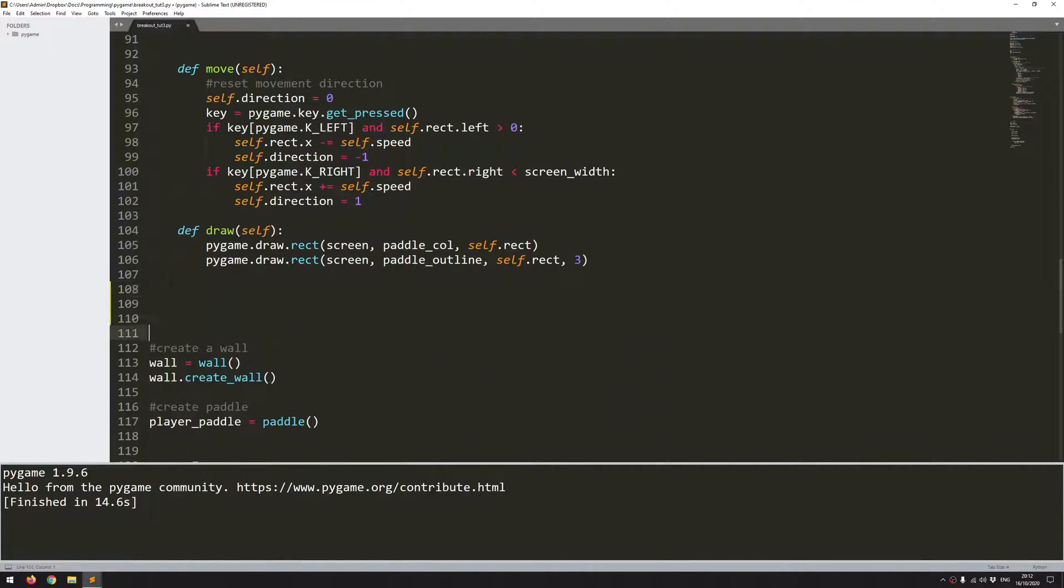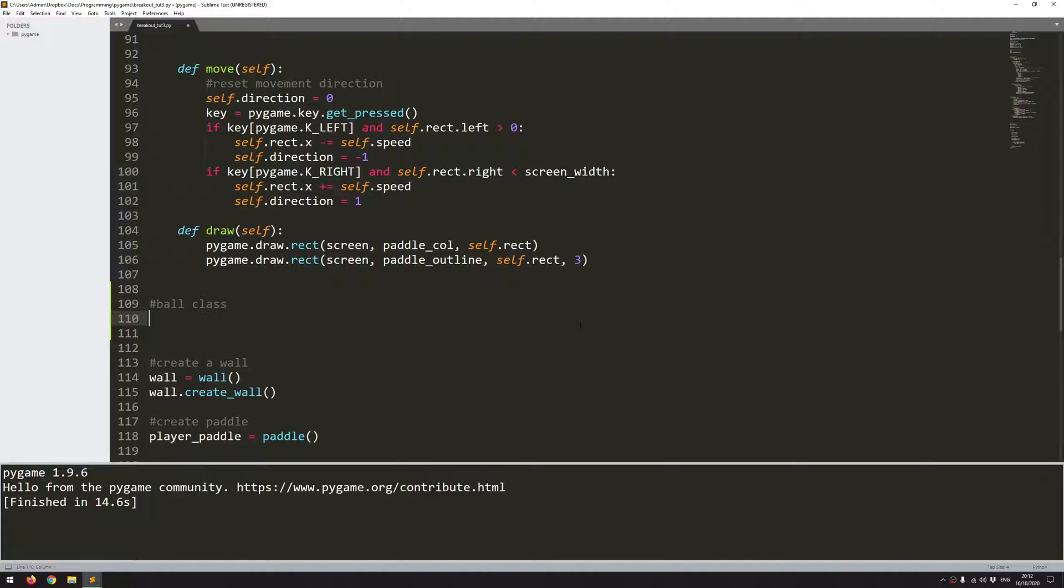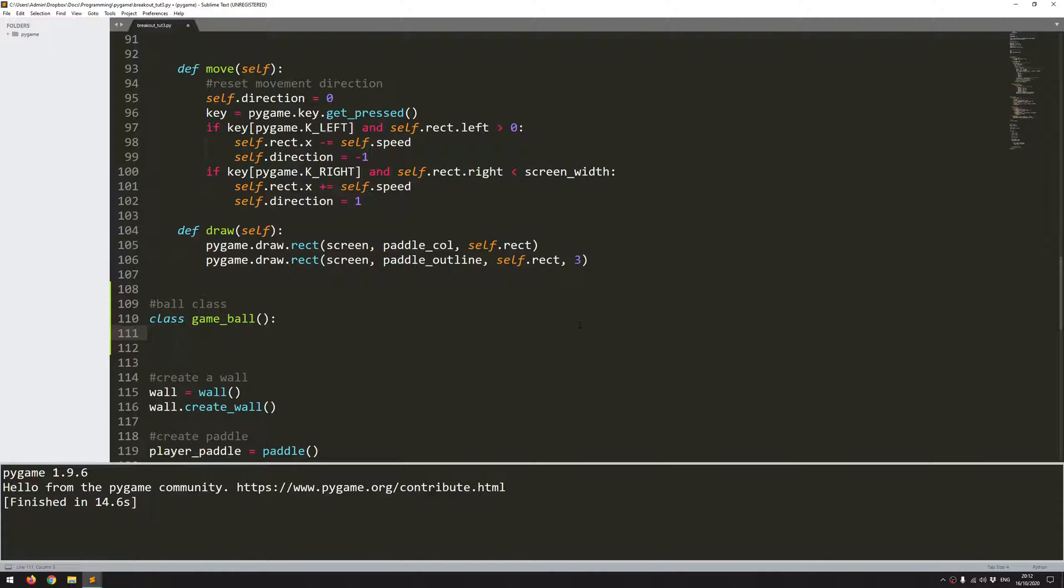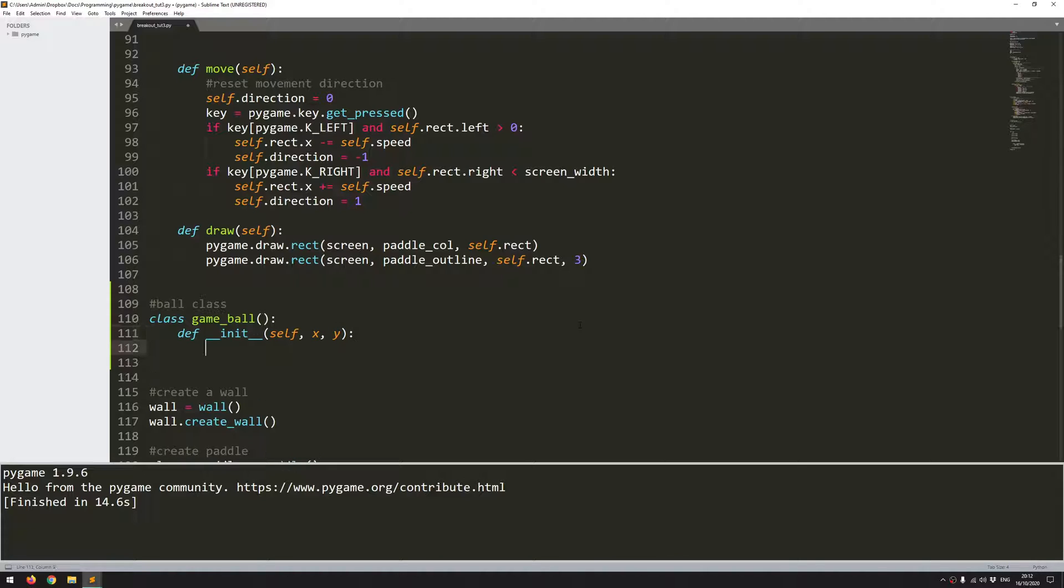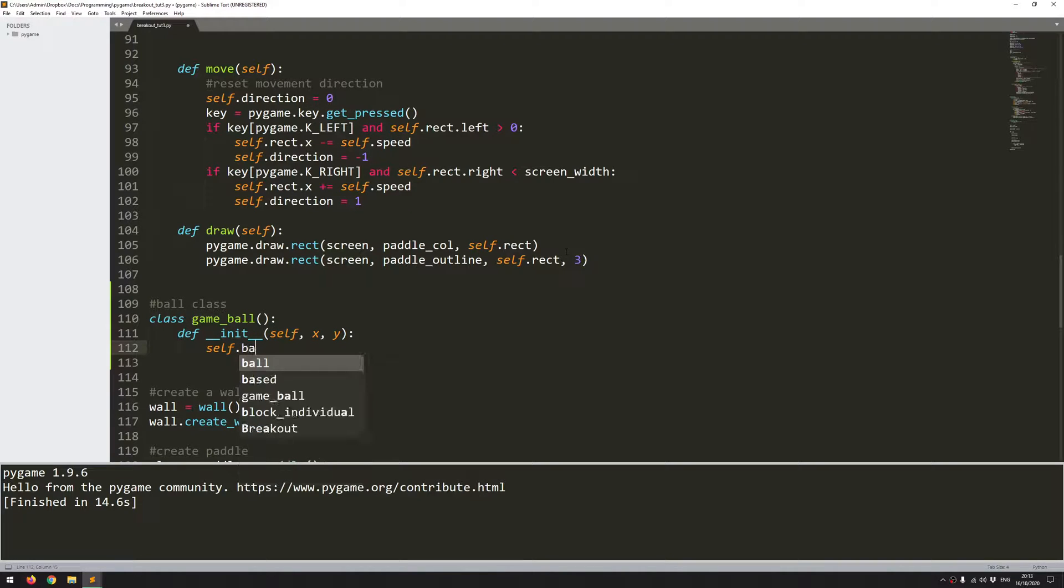So I'll do this as another class. I'll add a comment first, ball class, and then I'll create the class itself. Class game_ball, and then I can define the init function. This will take self and then it's going to take an x and a y argument. So now I will define some of the class variables. So first of all, I want to define a radius.